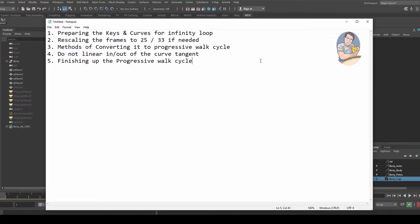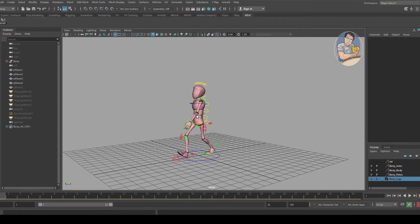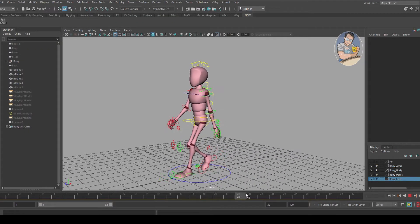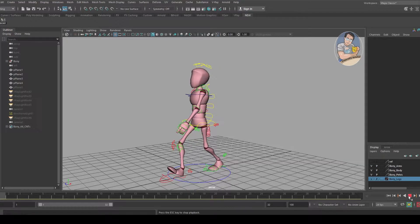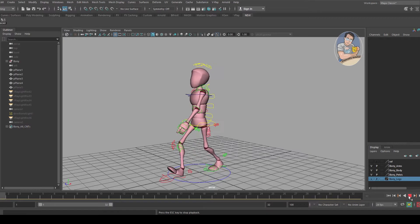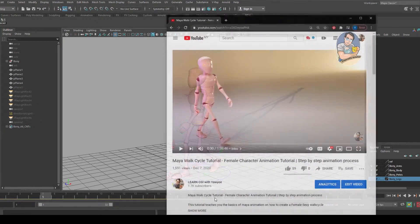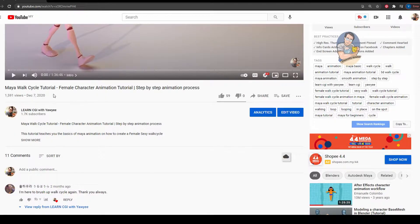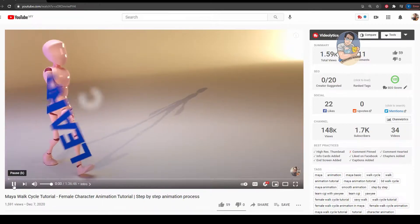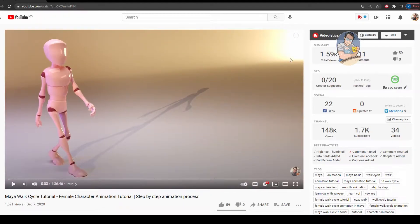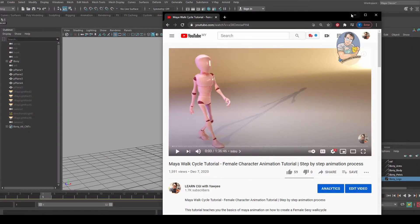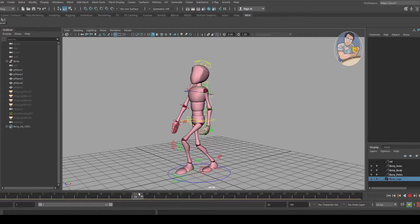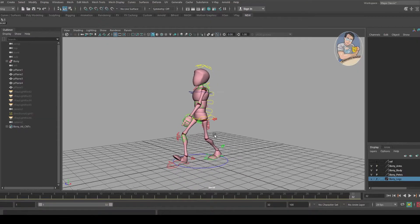I have this walk cycle character. If you don't know how to create a walk cycle and would like to start from scratch, you can refer to my previous tutorial. You can go to my channel, Learn CGI with Yaeli, and look for the female character animation walk cycle tutorial. I'll put the link in the description.